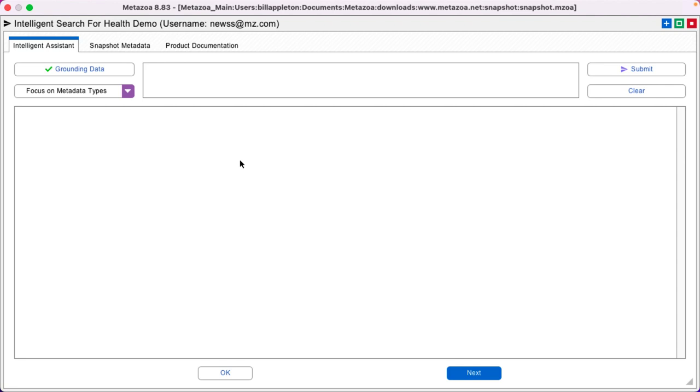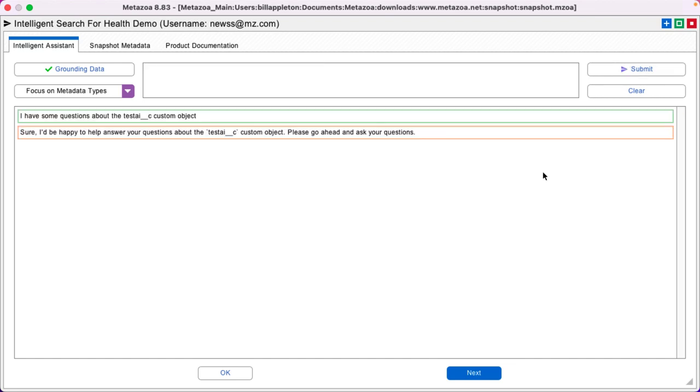Let's take a look at Intelligent Search, our administrative thinking partner that knows everything about your org. Today, I have some questions about one of my custom objects. And my intelligent assistant says, sure, I'd be happy to answer your questions.